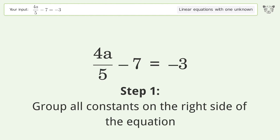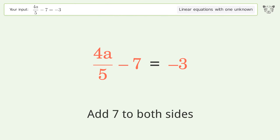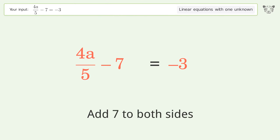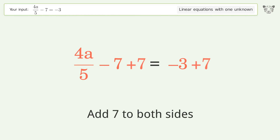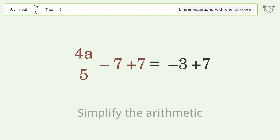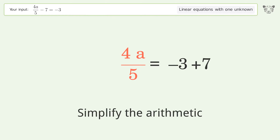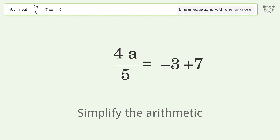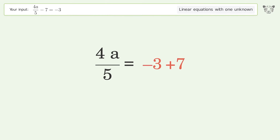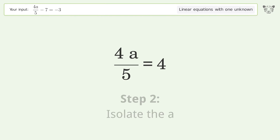Group all constants on the right side of the equation. Add 7 to both sides. Simplify the arithmetic. Isolate the A.